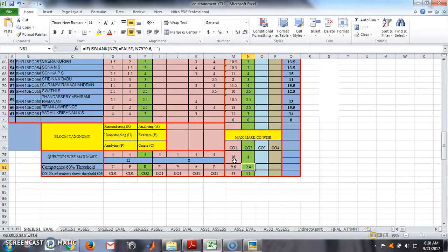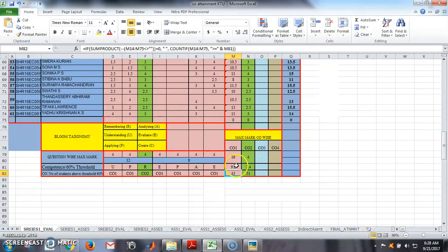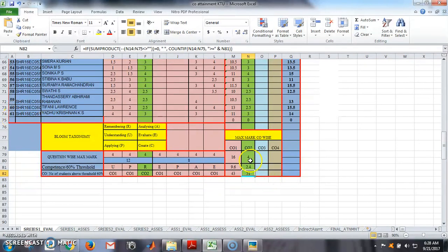After setting this, there is nothing else to do manually. The template automatically counts how many students among the total 61 scored more than 9.6 in CO1, and how many scored more than 2.4 in CO2. Once this is done, the Series 1 evaluation sheet is complete.